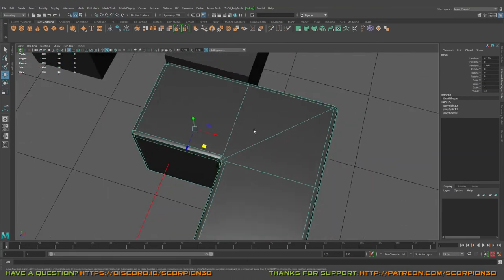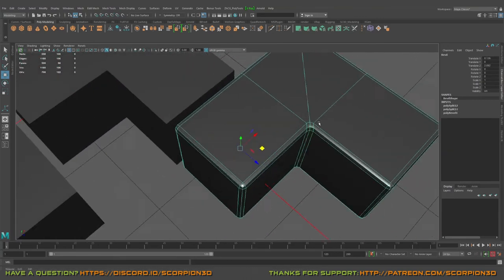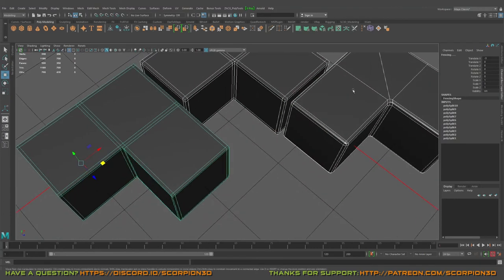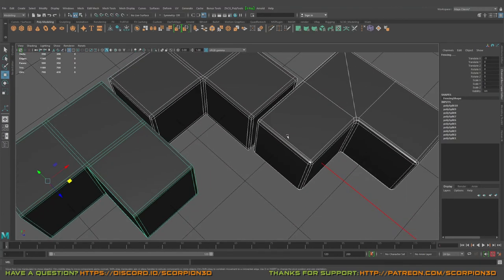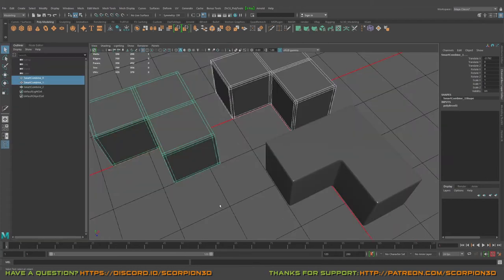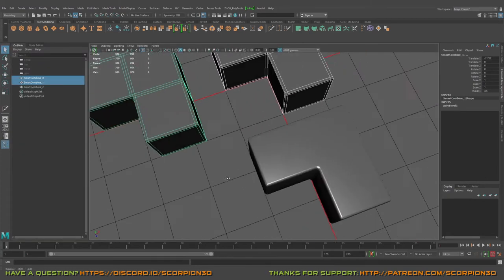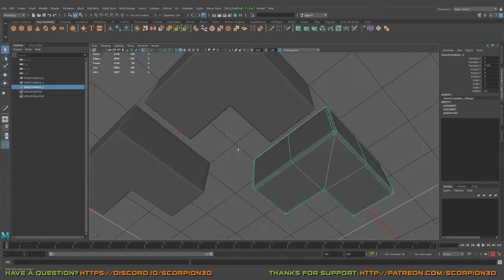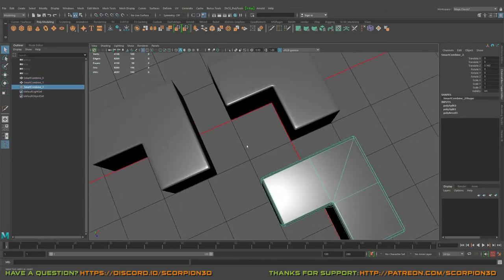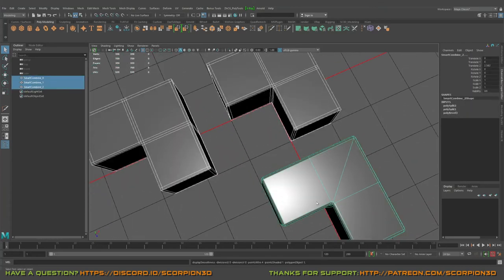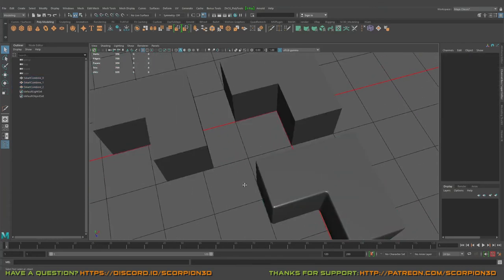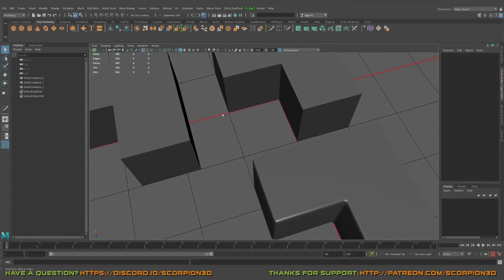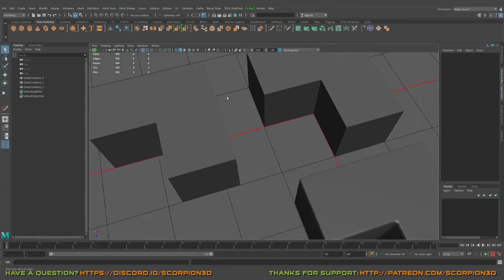So these are the main reasons for fencing and beveling. I forgot to mention that with bevel you can save some edges, some polygons.